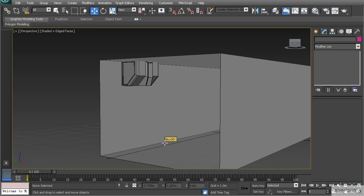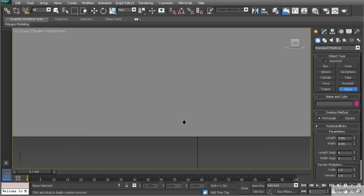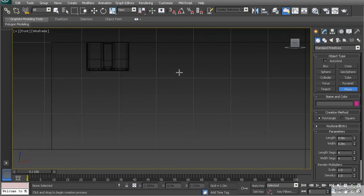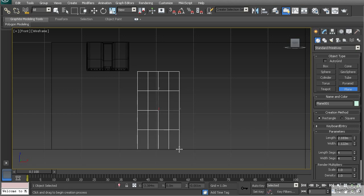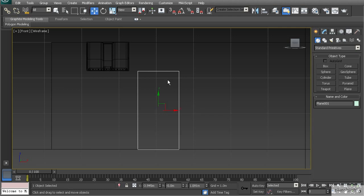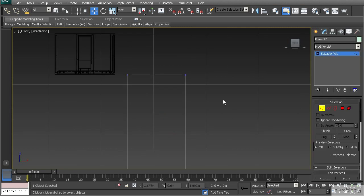Now we're going to learn about using those modeling methods but with something like TurboSmooth or NERMs. To get started, let's create a single plane in the front view. I'm going to hit F3 so I can see what I'm creating. We're going to create a door frame, so I'll drag out this plane and type in 2.2 for the length and 1.1 for the width. I'll take the width and length segments down to one by one and then convert this to editable poly.